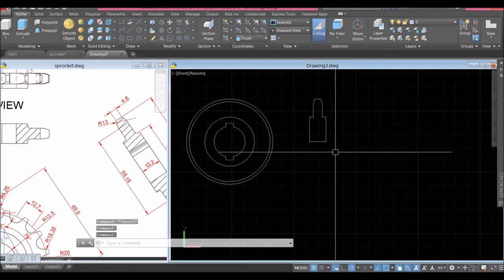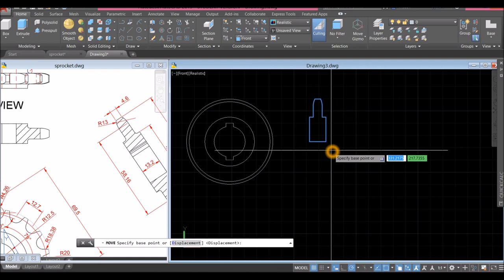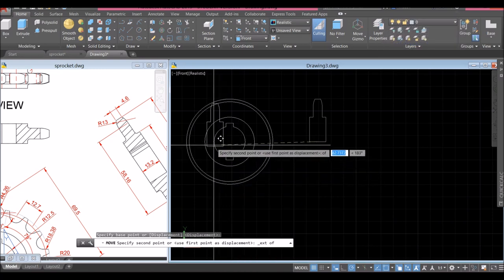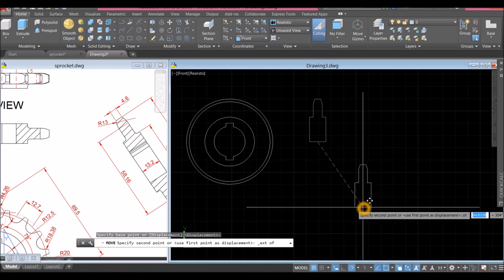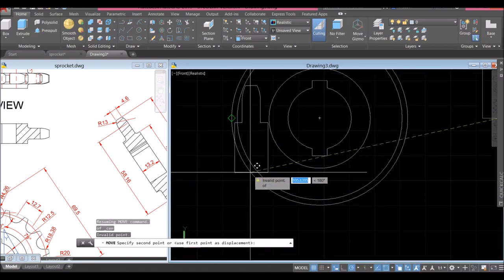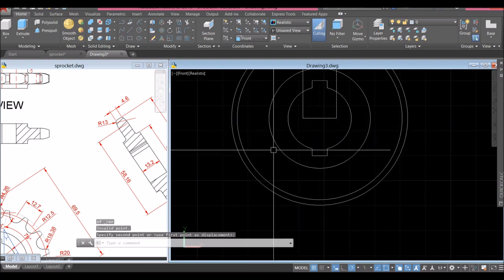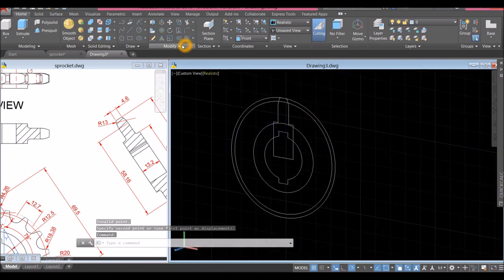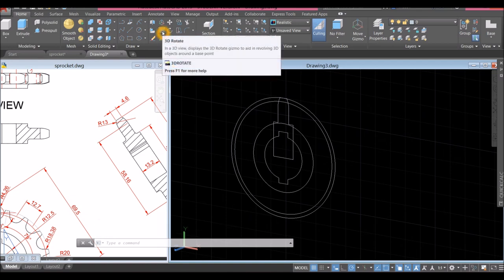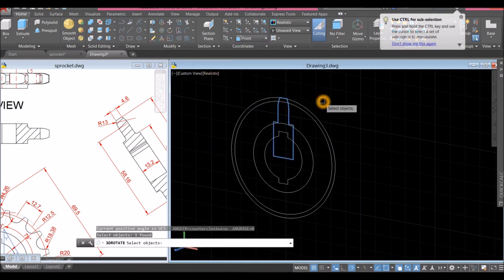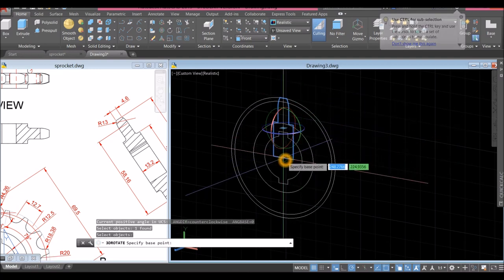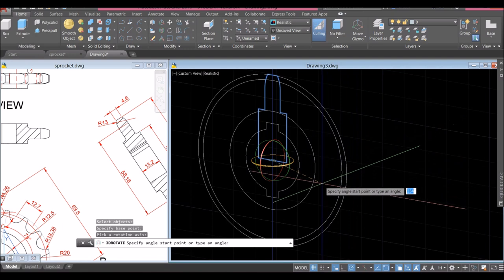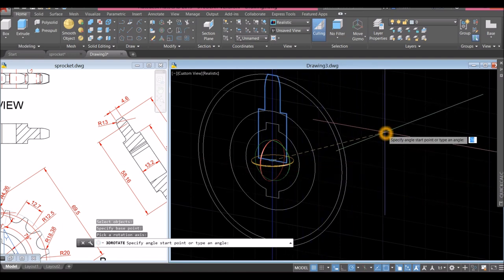Now I'm going to move this one from midpoint to the center of this circle. Hover over, shift right-click and snap the center — you see the cross. Now press the Shift key and the mouse wheel. I'm going to rotate this — inside the Modify panel select 3D Rotate, click the object, specify base point, click the midpoint, and turn this around for 90 degrees.